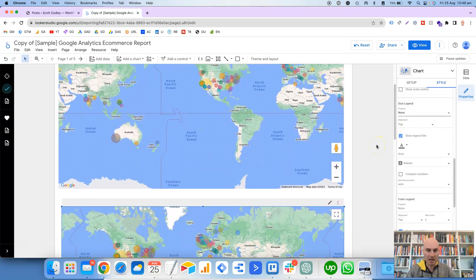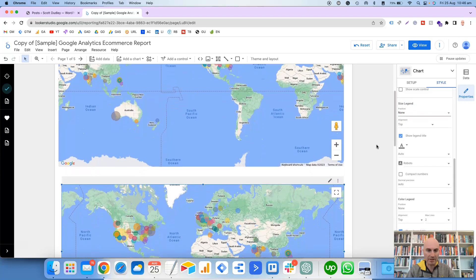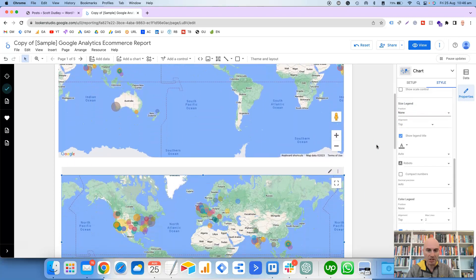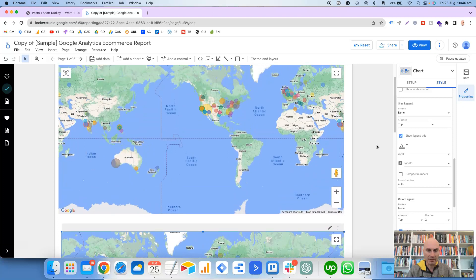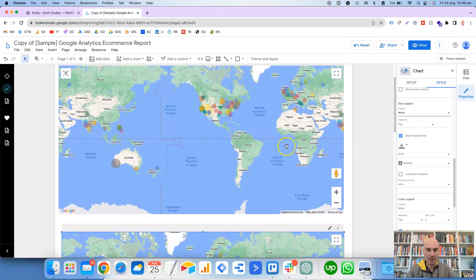It's still got this other legend here as well, which is the Size Legend that's showing the size of the bubbles. So if we go to Position and change that to None, then that will remove that as well.